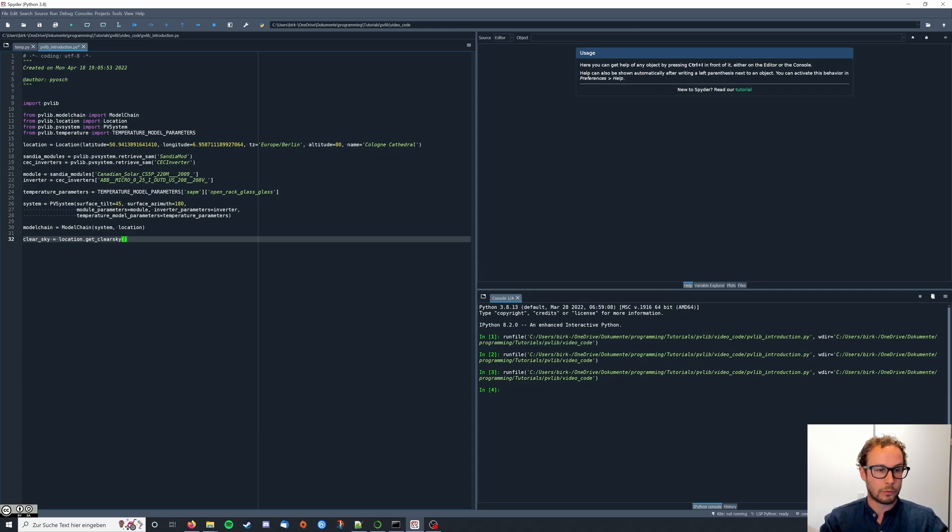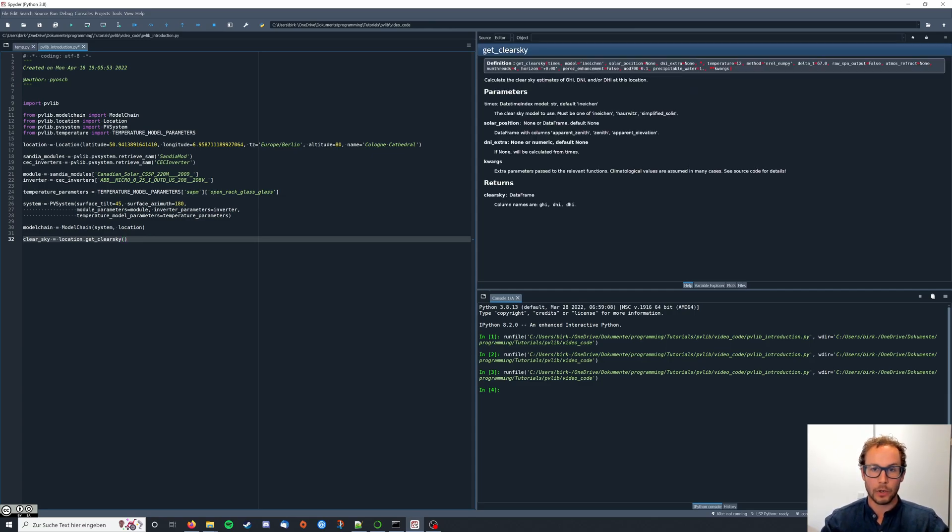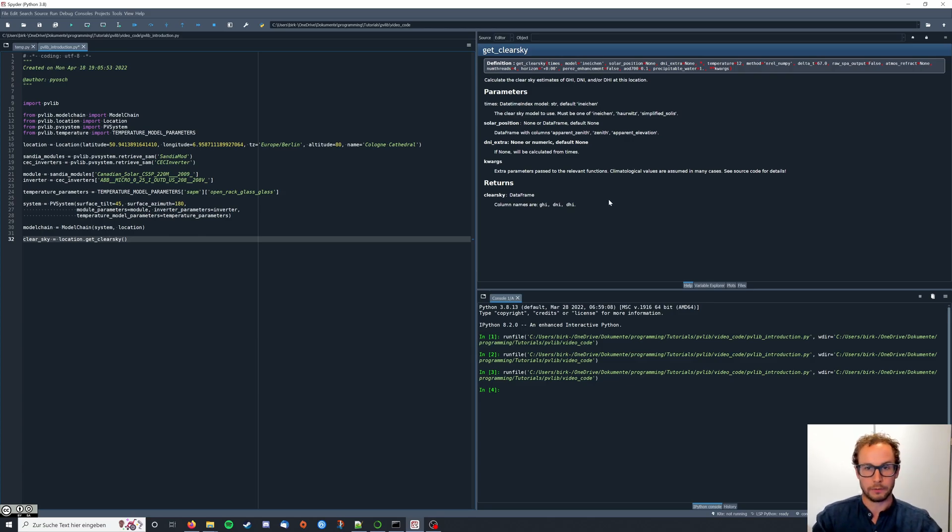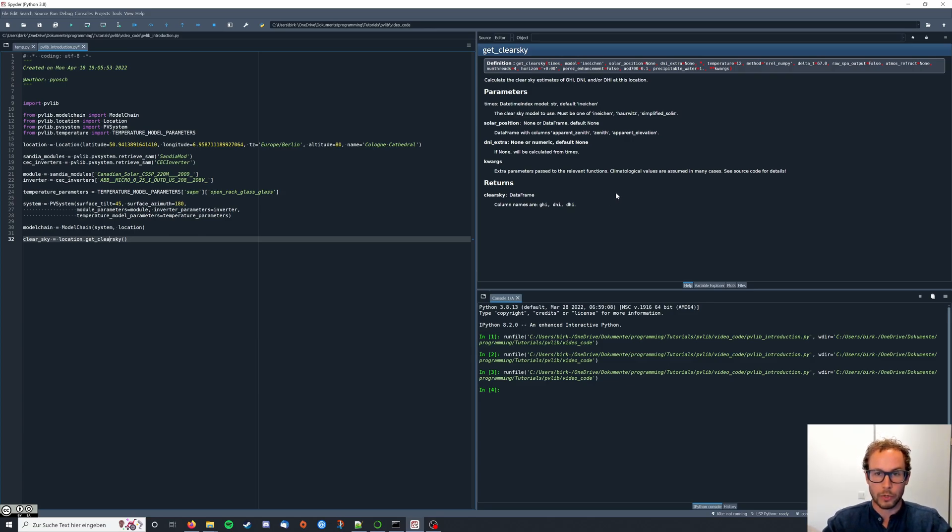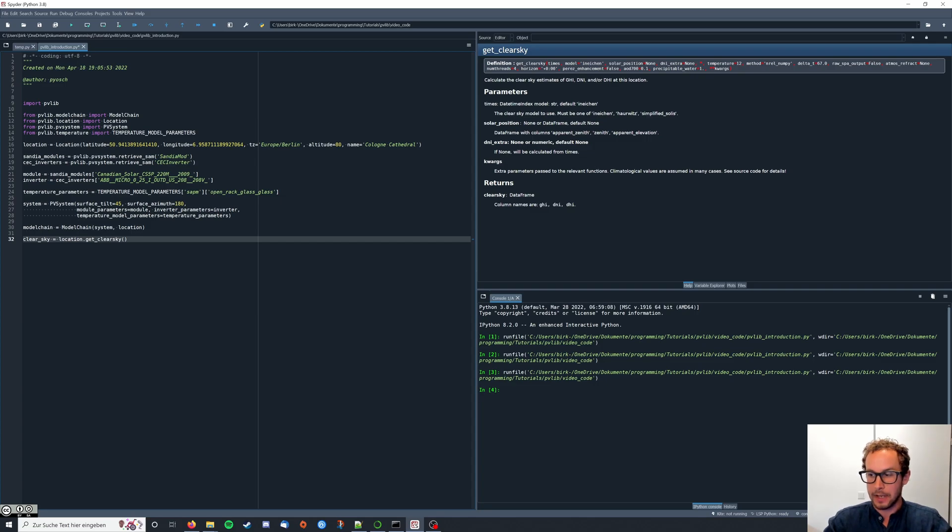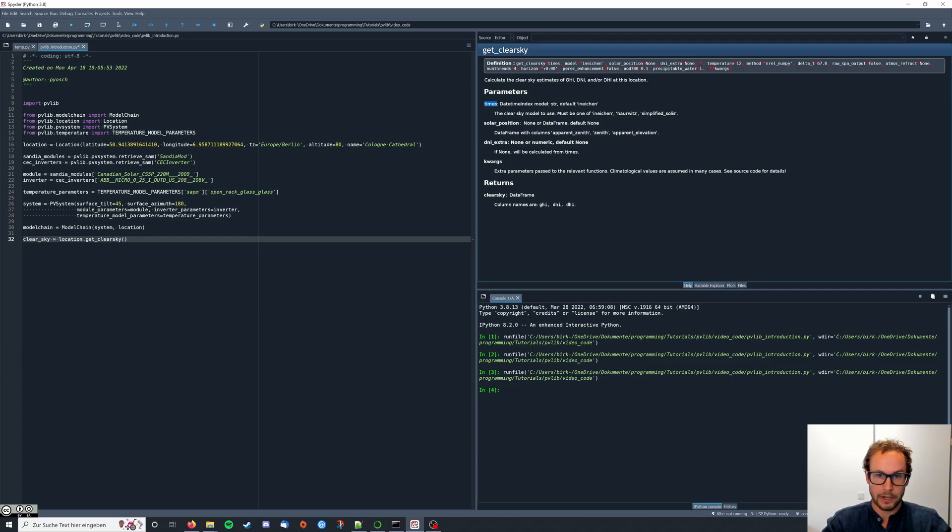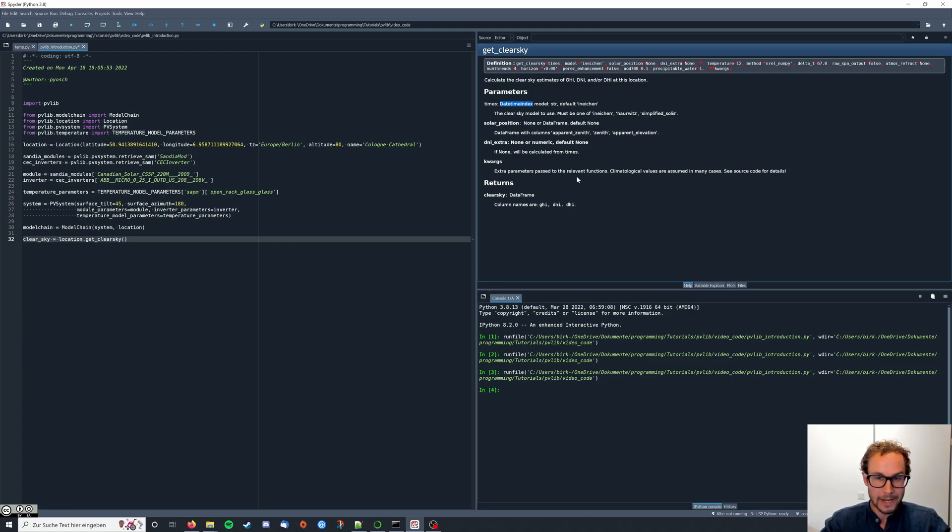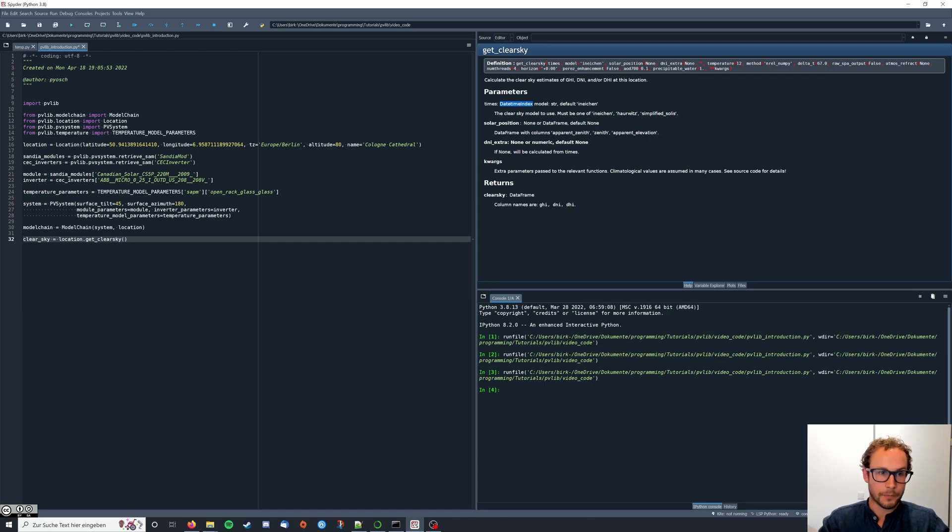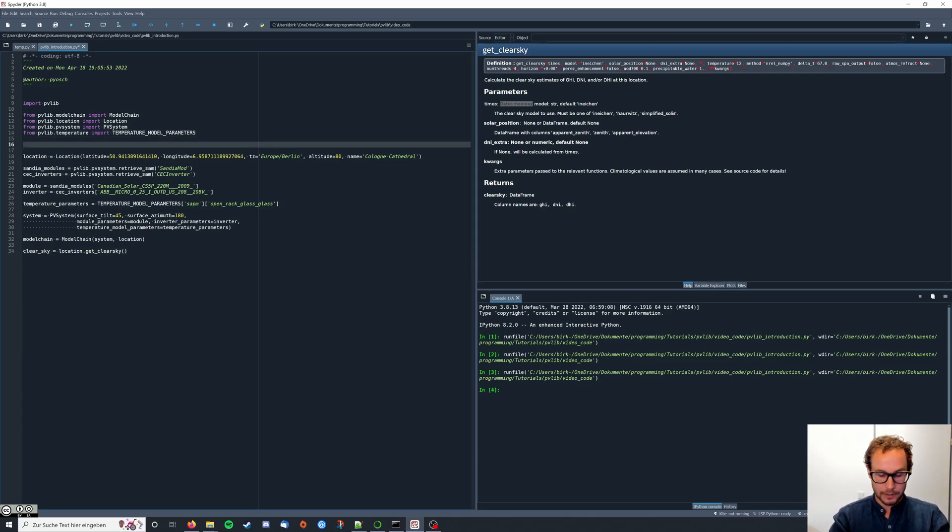If we move our cursor here and hit Ctrl+I, we again get the information. So most of the Clear Sky model is somewhat set. The important part is the times, the first one. As you can see here we need a date time index to provide here, and we create this data index by using pandas. So we're going to import it.